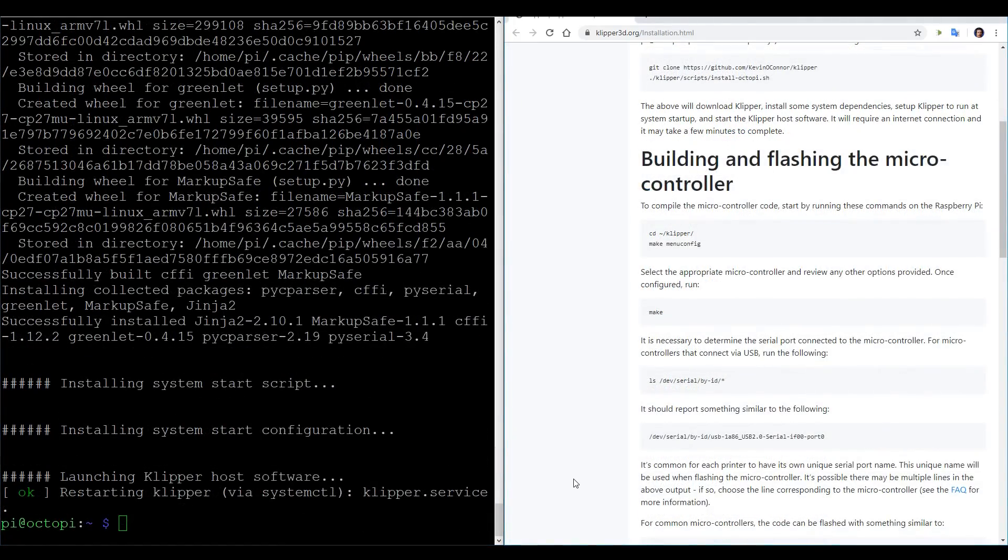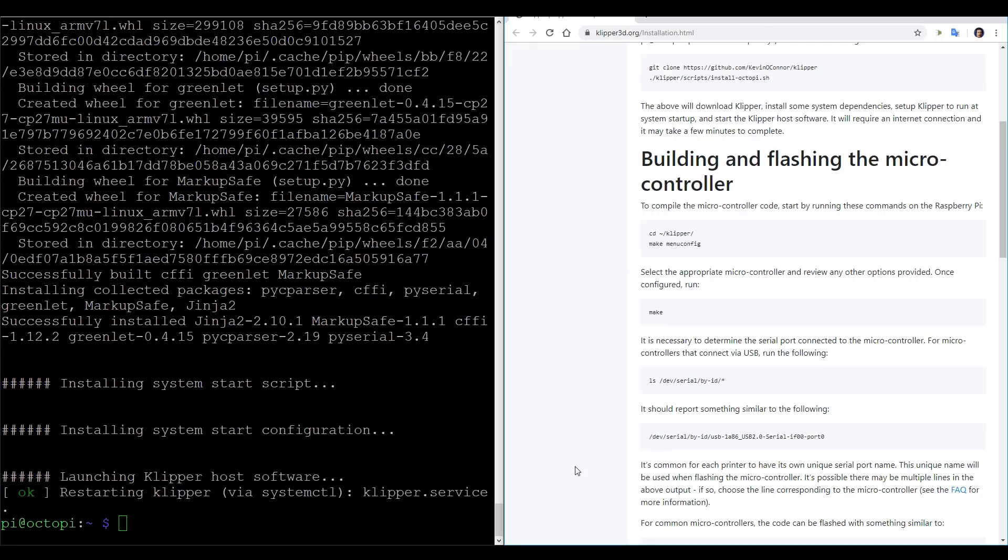Now you might have noticed before that command, it asked for my password, and that's because it ran a script with the sudo keyword, and that stands for super user. Think of it like an administrator that gives you greater privileges to change system files. Sudo commands are very powerful, so just be careful every time you use them that you know exactly what you're trying to achieve.